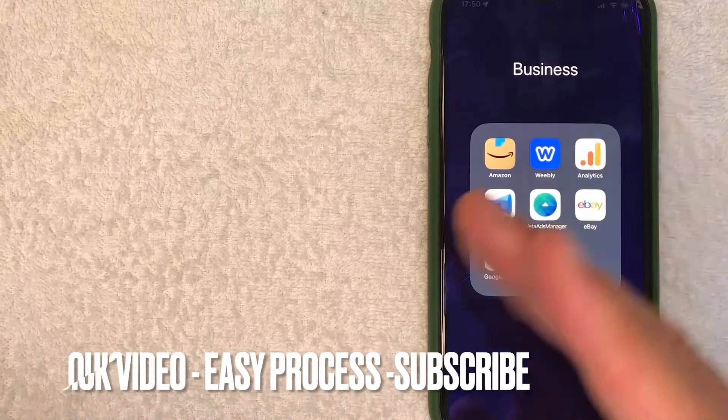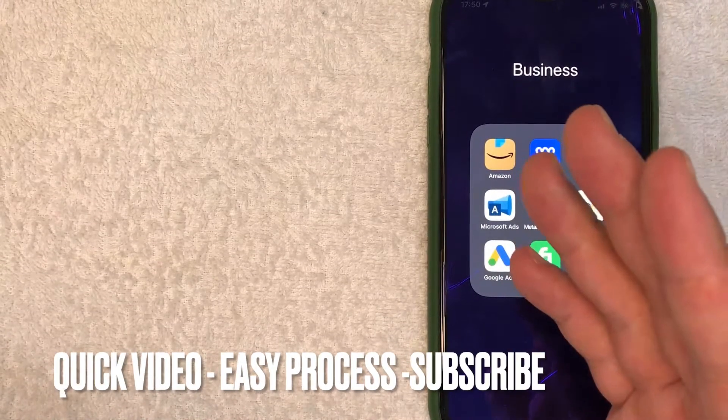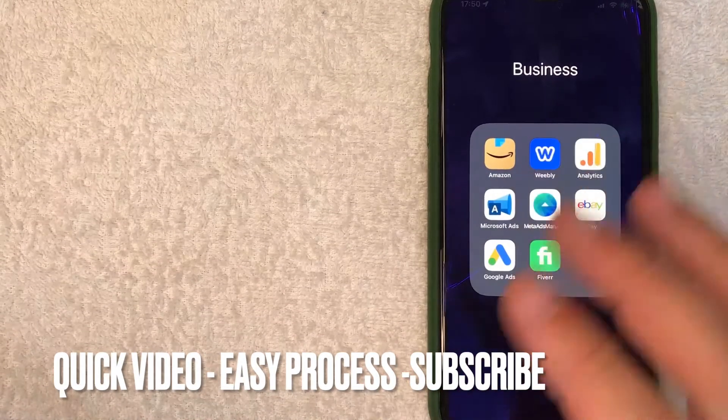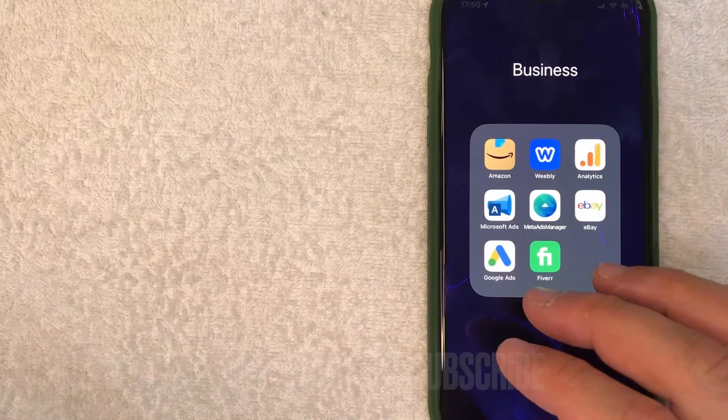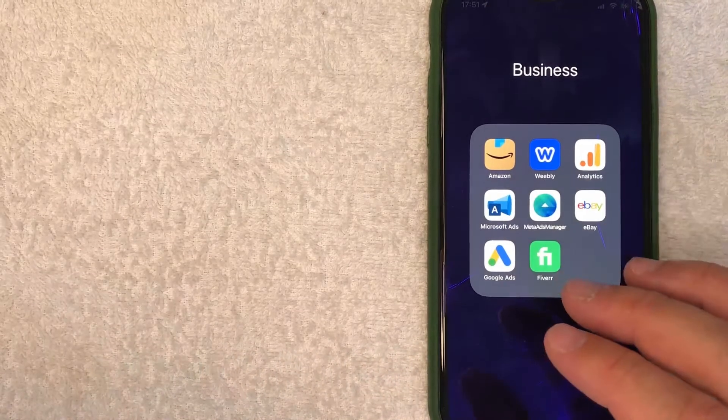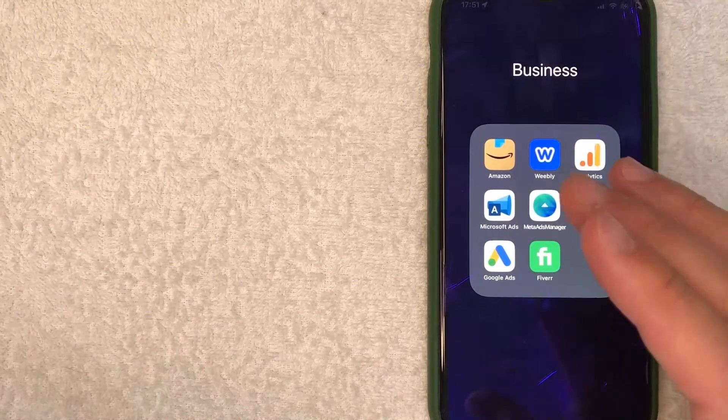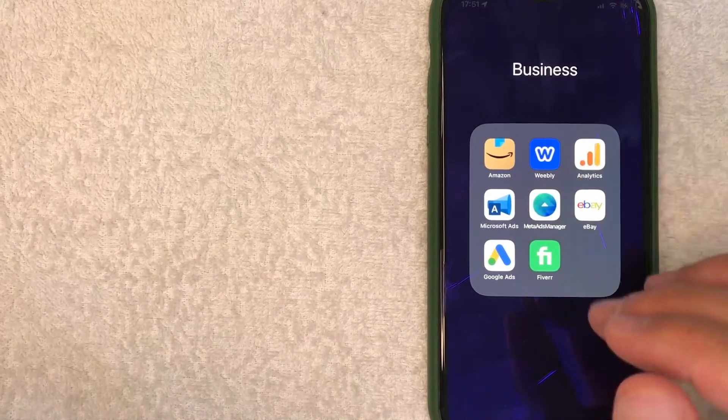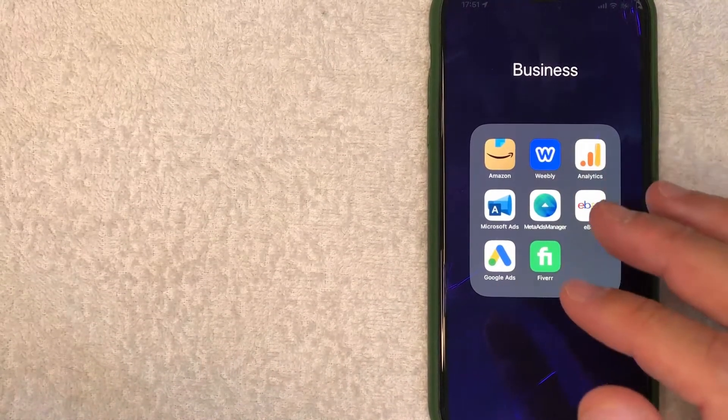First off guys, this is going to be a really quick video. There's not too many steps involved, so be sure to stick around to the end. But why would you want to pause a campaign on Google Ads?